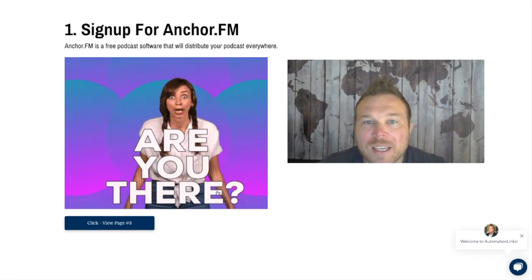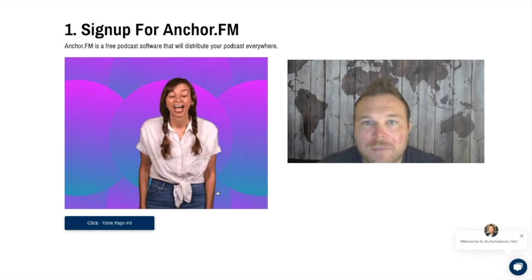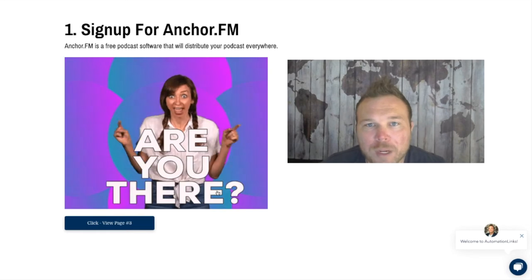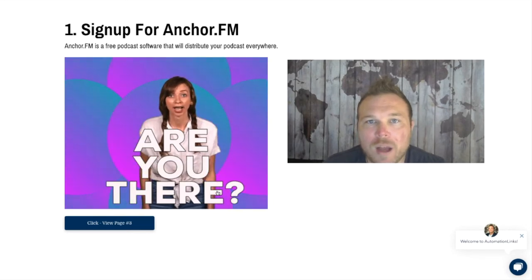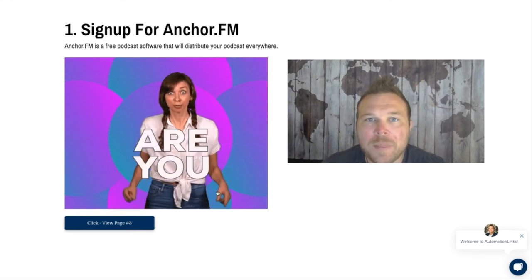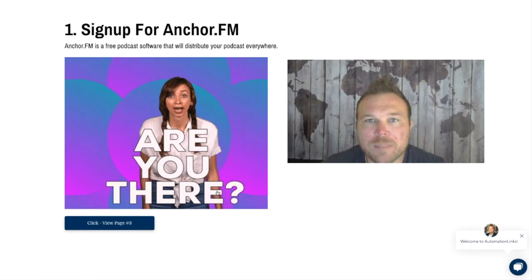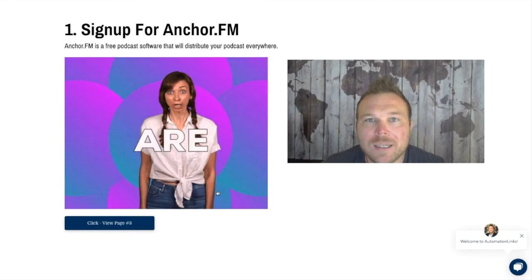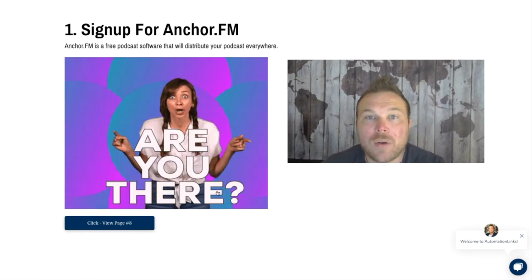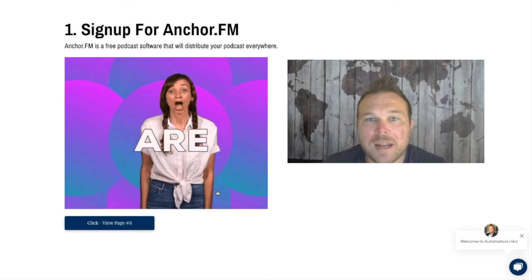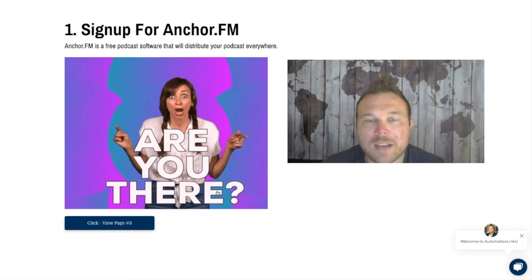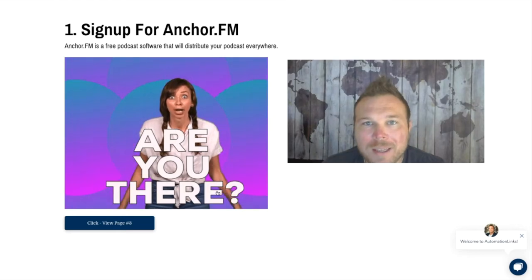Tip number one: start using Anchor.fm. It's a free broadcasting tool where you can upload your audio. As an example, when I'm done with this podcast and video, I'll download the audio and upload it to Anchor.fm.